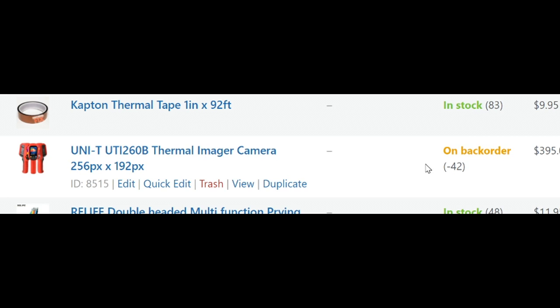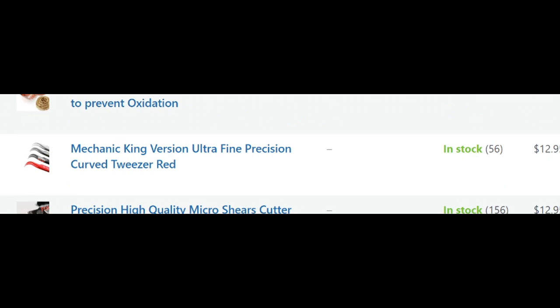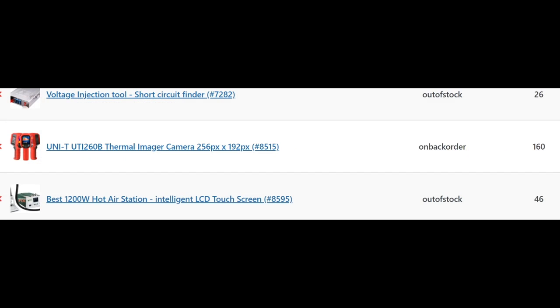So, 22 more people have to wait for the next batch to come in, which should be later this week or next week. But that's not the only thing. If you look here, we have 160 customers that are waiting for the camera to be in stock.